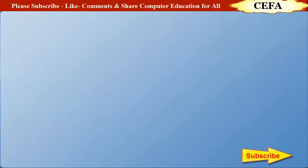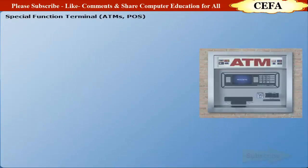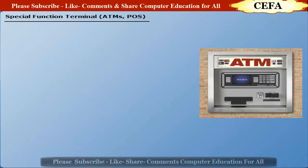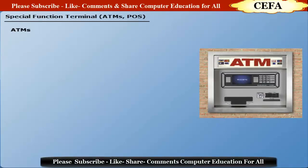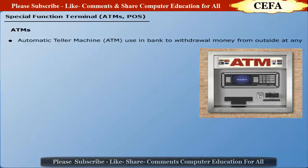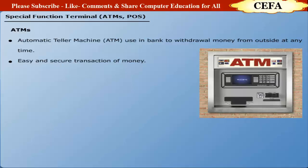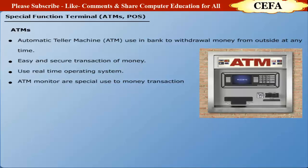Special function terminals: ATM (Automatic Teller Machine) is used as an unattended device or a machine which is used in the banks for withdrawal of money outside the bank at any time. ATM provides a very easy and secure way for money transactions. These sorts of machines use real-time operating system. ATM monitors are specifically used for money transactions with the following key features.